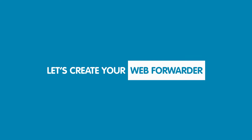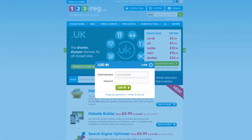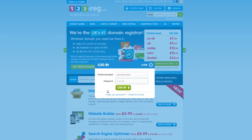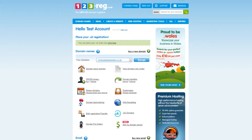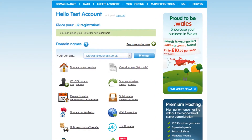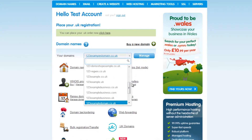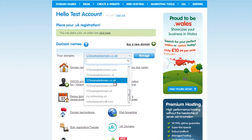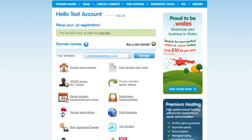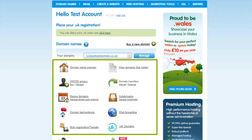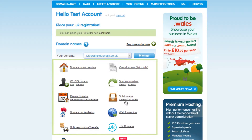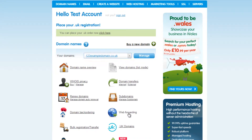Let's begin creating your web forwarder. First you will need to be logged in to your 123reg control panel. In the domain name section, select your domain name using the drop-down menu. Here you will see some options for your domain name. Click on Web Forwarding.